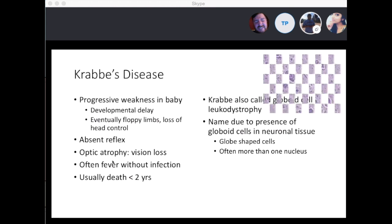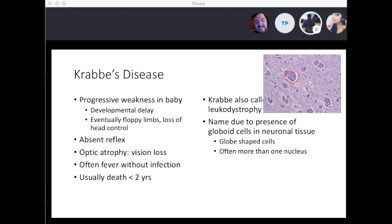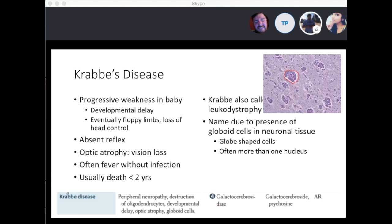Krabbe's disease is also called globoid cell leukodystrophy — named for the presence of globoid cells in neuronal tissues. These are globe-shaped cells that often have more than one nucleus. From First Aid: you'll see peripheral neuropathy, destruction of oligodendrocytes, and developmental delay. The enzyme deficient is galactocerebrosidase, and what builds up is galactocerebroside. It's autosomal recessive.